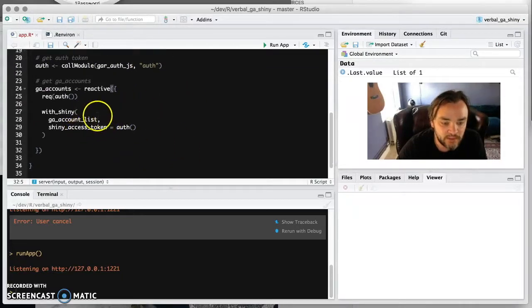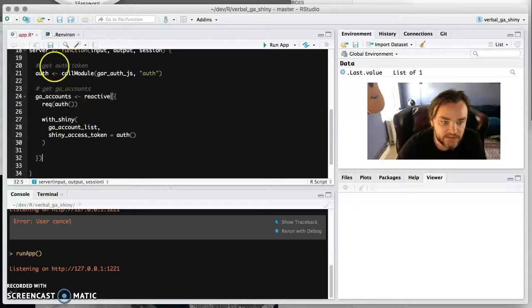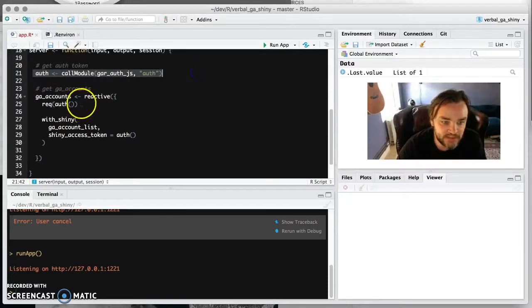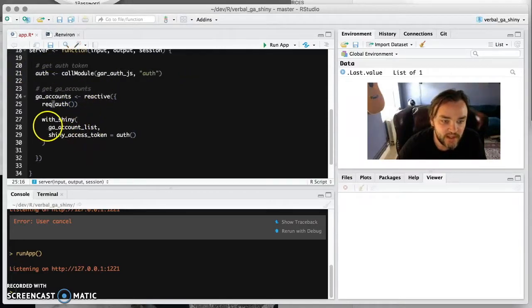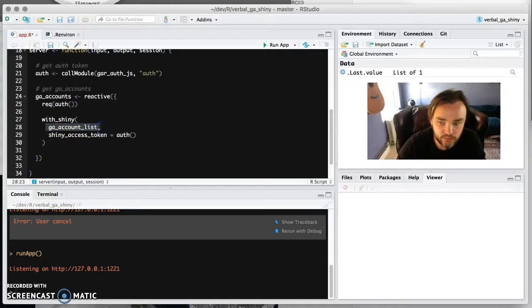I'm cheating a bit because I've got this all on another page. But here we are with GA accounts. And that's using, it's relying, you have to wait until you've got authentication. But then once you've got it, then we're using this with_shiny function to wrap the GA account list, which you use normally offline.